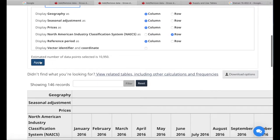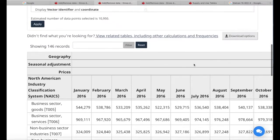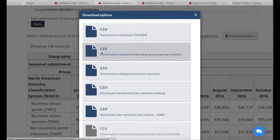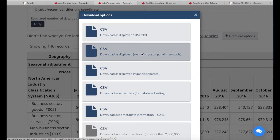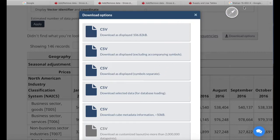Once we've customized and applied our selections, the last step is to download the dataset. We can download it as it's displayed, or in a tabular unpivoted format. Under Download Options, I'd choose 'CSV Excluding Accompanying Symbols' — this makes the data much easier to read in Excel or other statistical programs. For a very long dataset intended for database loading, I'd choose that option instead.